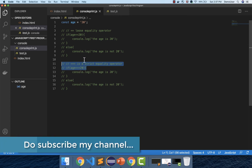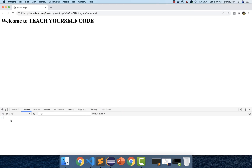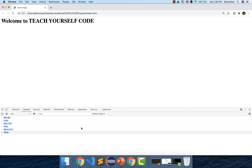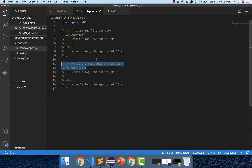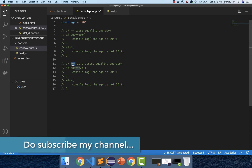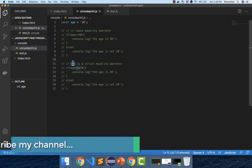Let me go back to the browser and show you in the console as well. If I write 20 == 20, it's true. 20 == '20' (string) is also true. Now 20 === 20 is true, but 20 === '20' should be false — and we can see that in the console as well. So that's the difference between single equal to, double equal to, and triple equal to. I hope you liked this video. Please like, subscribe, and hit the bell icon for more updates. Thank you, bye bye.